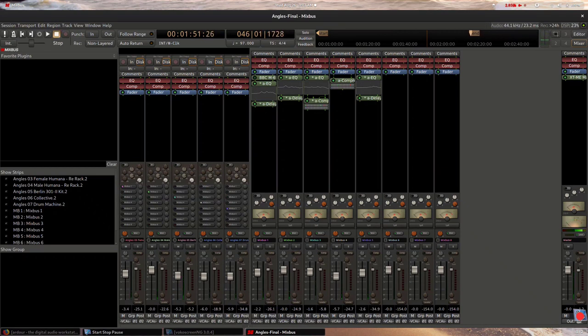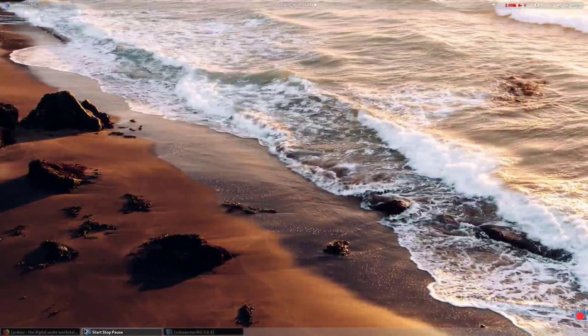And there it is. Audio engineering on the Librem 15 by Purism.